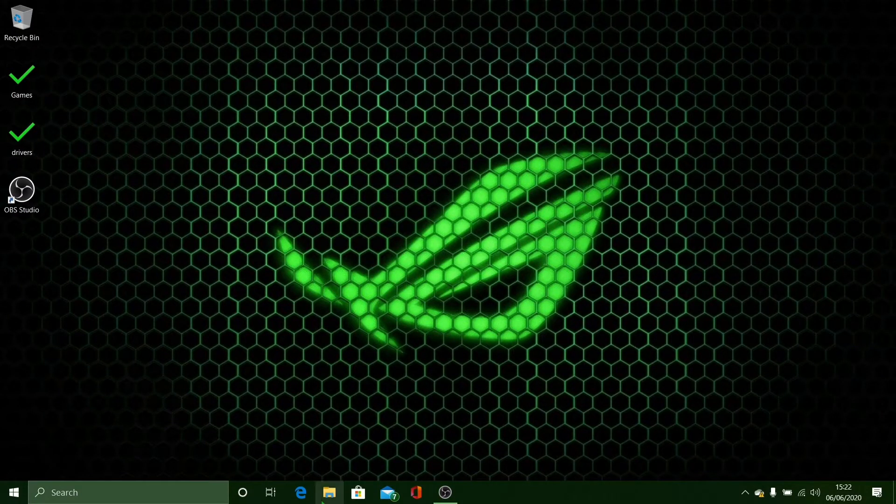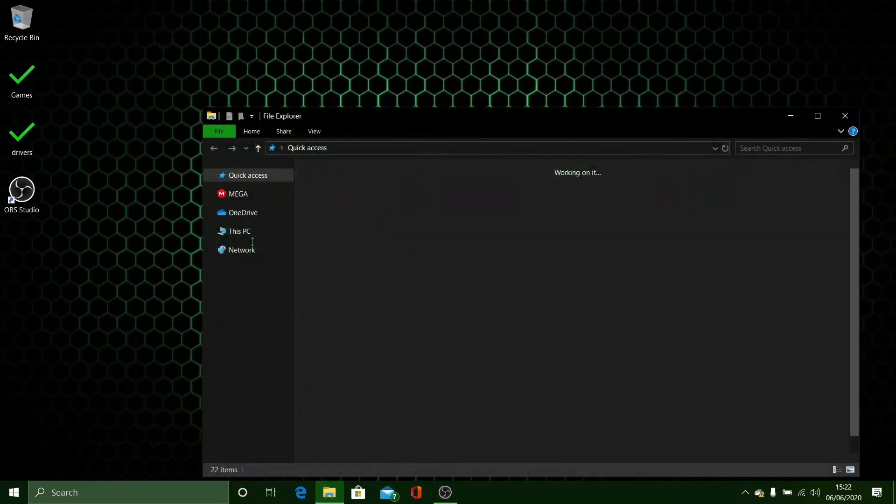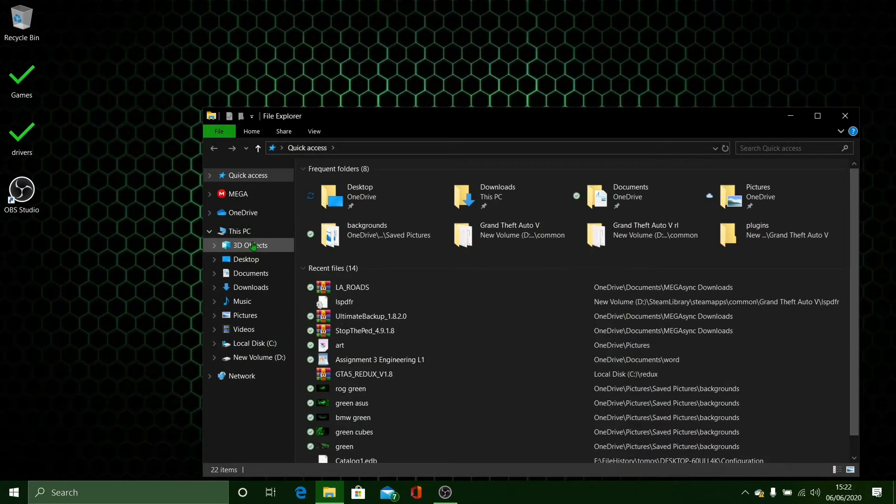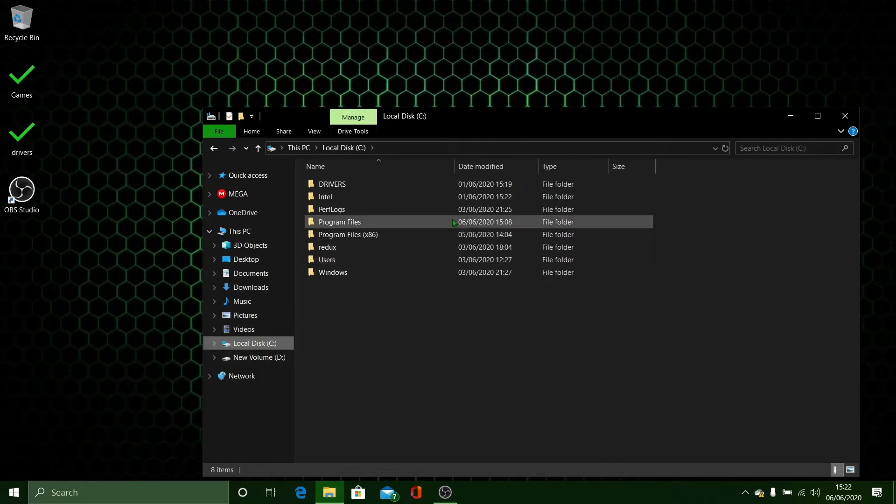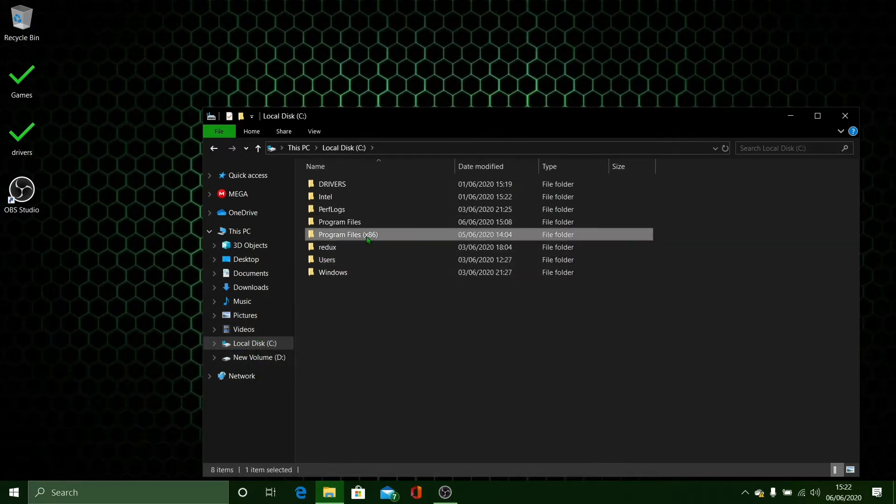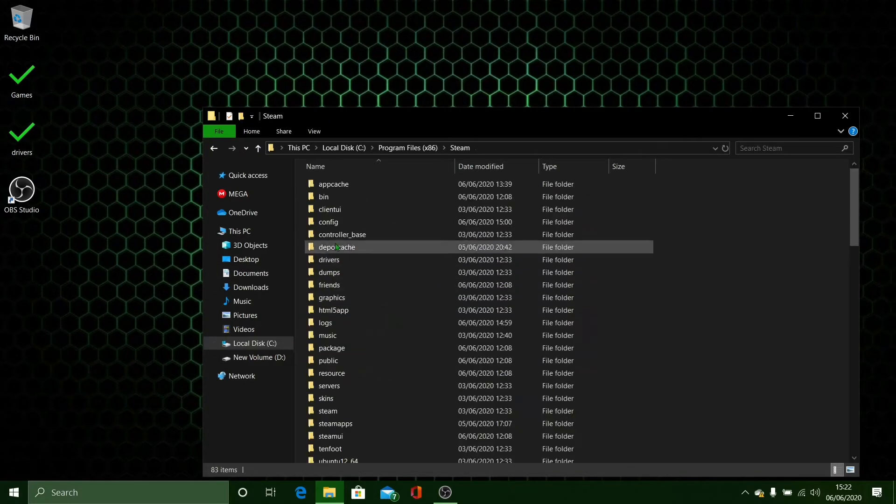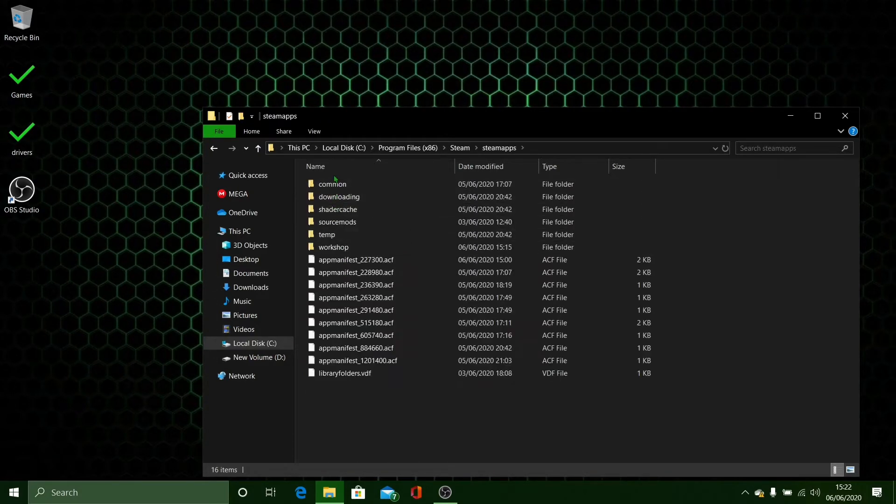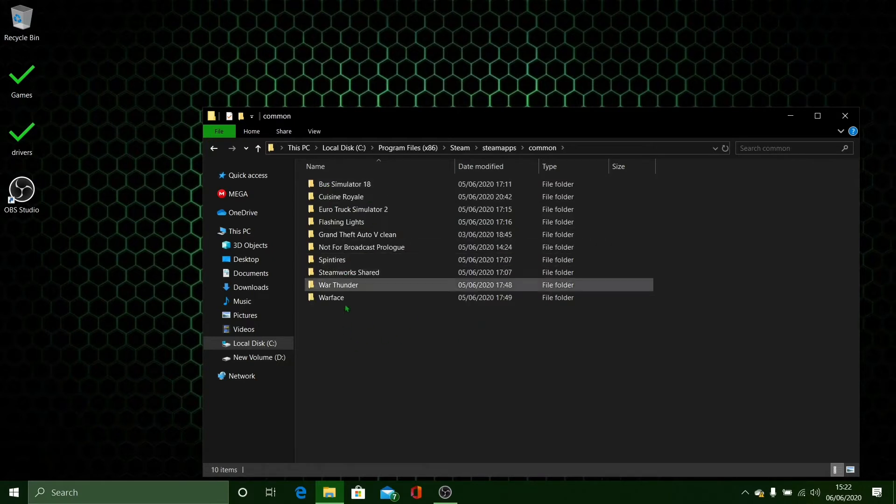The first thing you're going to want to do is open up your file explorer. Then you want to go to your GTA 5 main directory. So it's whatever drive you installed it on, and this is for Steam only. Then you go Program Files 86, Steam, then you go to Steam Apps, then Common. Then you want to find your GTA 5.